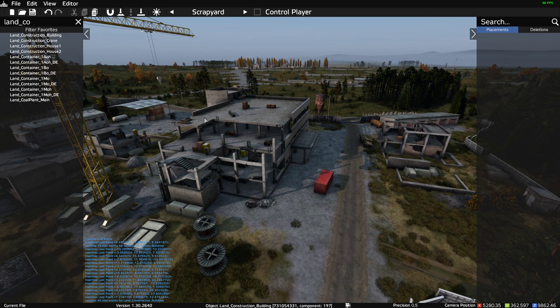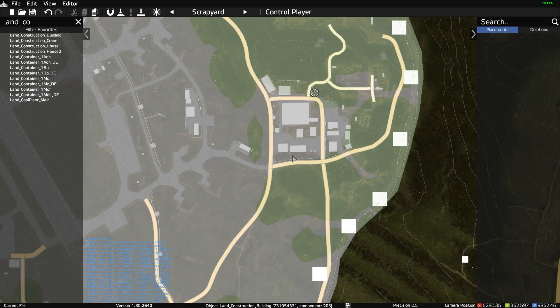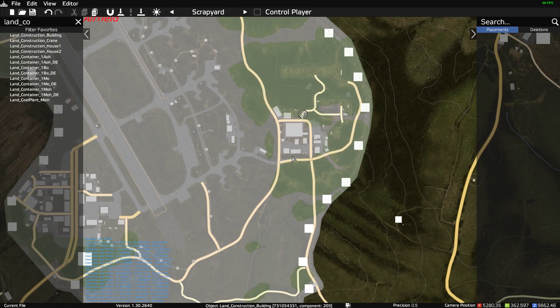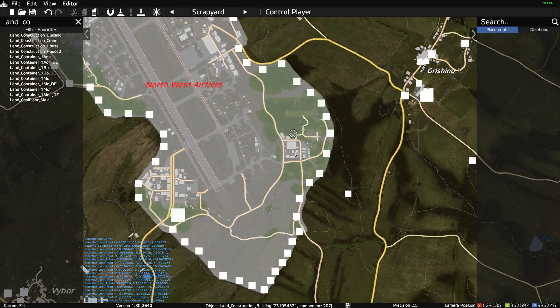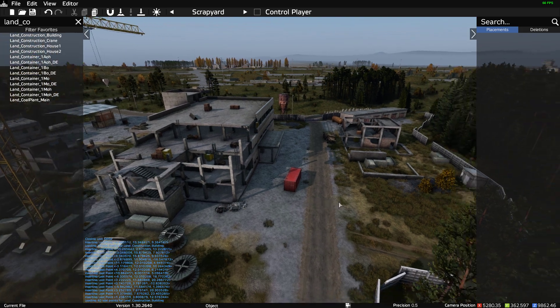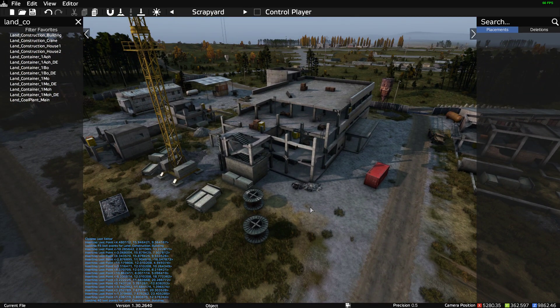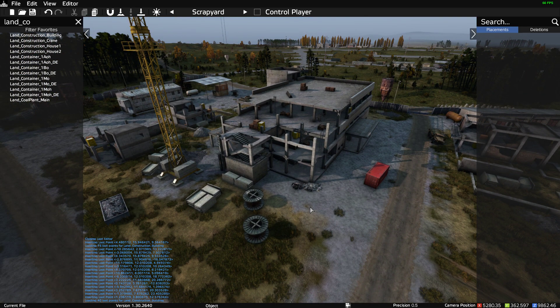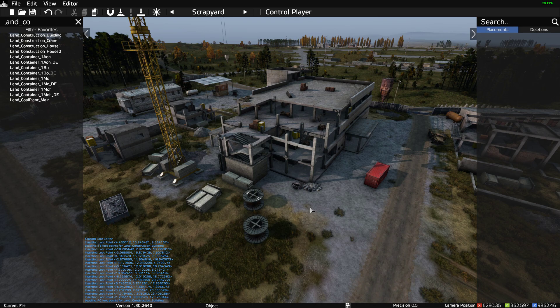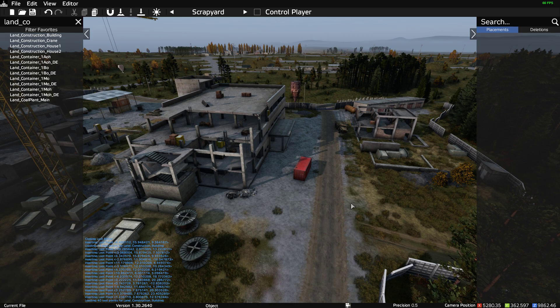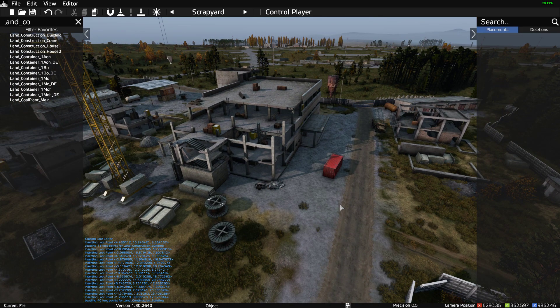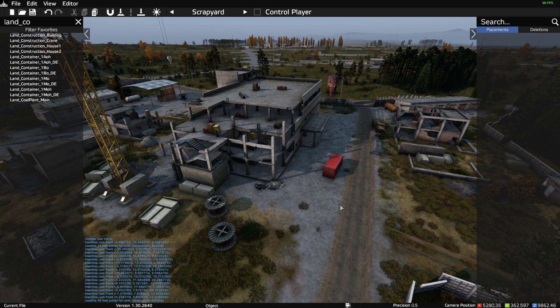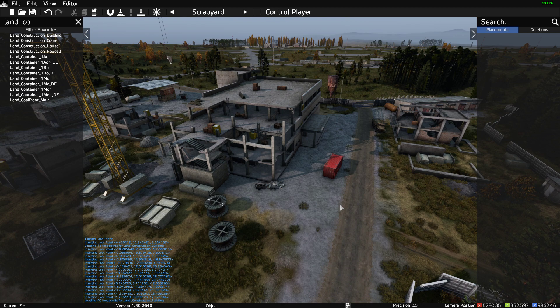Here we have the classic building sites that you get across Chernarus. We're at the Northwest Airfield, and one of the things I always feel is that on a vanilla server there's not enough stuff at these building sites. If it's an abandoned building site there should be more tools hanging around, and I always thought you'd look around and there wouldn't be that much stuff there.